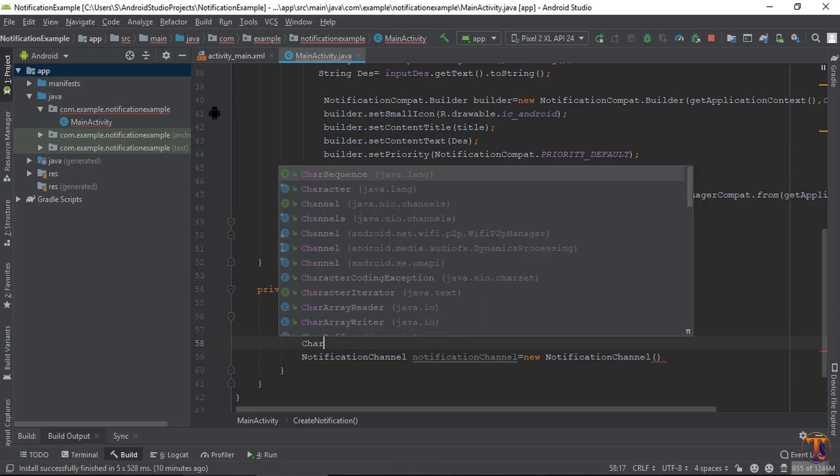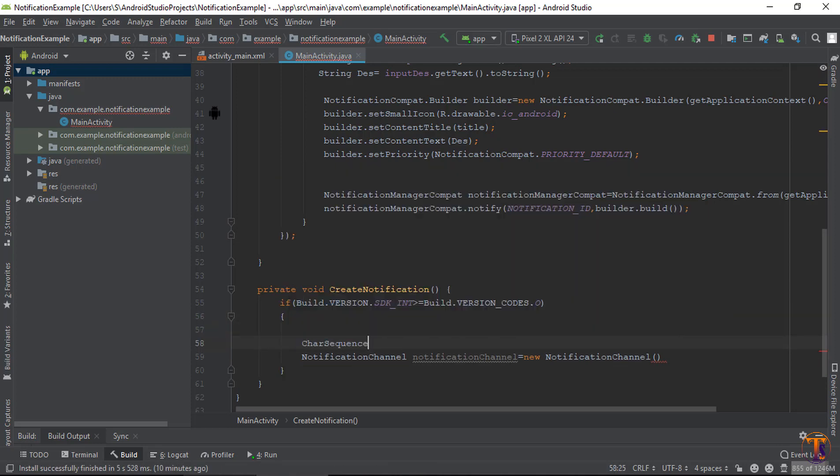So first is CharSequence. Let's say, type the name. Let's say I type notification.